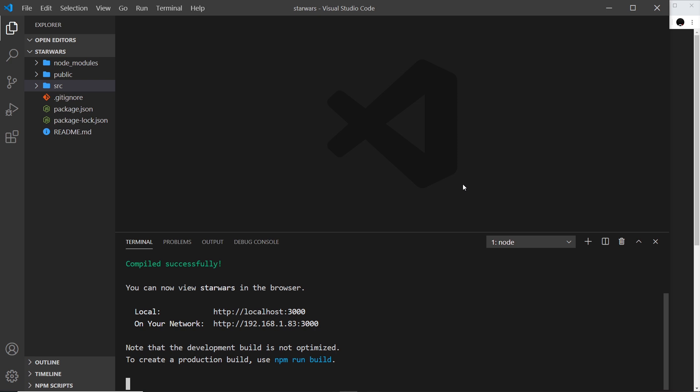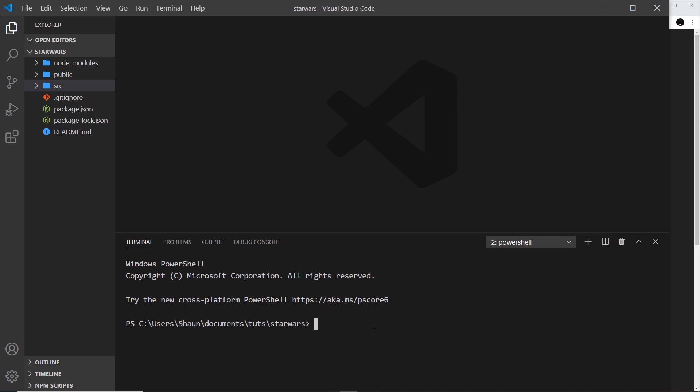I'm going to install that separate package now. First of all, I'm going to open up a new terminal so I don't have to quit out of this process. I'm going to say npm i for install, save this to dependencies, and it's called react-query devtools.